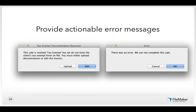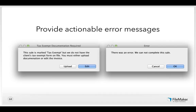Provide actionable error messages. When errors happen, give users a clear path to recover. 'Okay' is a terrible string for a button in an error dialog because it gives users no information or way to recover. Compare that to an error that says 'The sale is marked tax exempt, but we do not have the client's tax exempt form on file. You must either upload documentation or edit the invoice' — with buttons giving those two choices, so they have a clear path to recover.